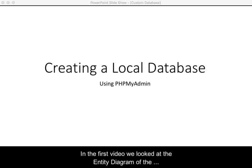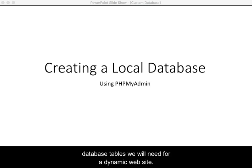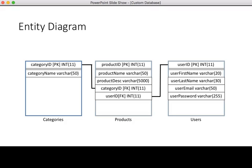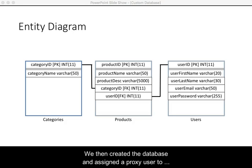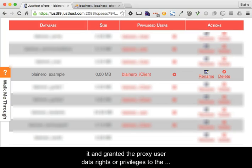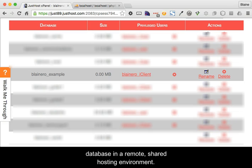In the first video we looked at the entity diagram of the database tables we need for a dynamic website. We then created the database and assigned a proxy user to it and granted the proxy user data rights or privileges to the database in a remote shared hosting environment.